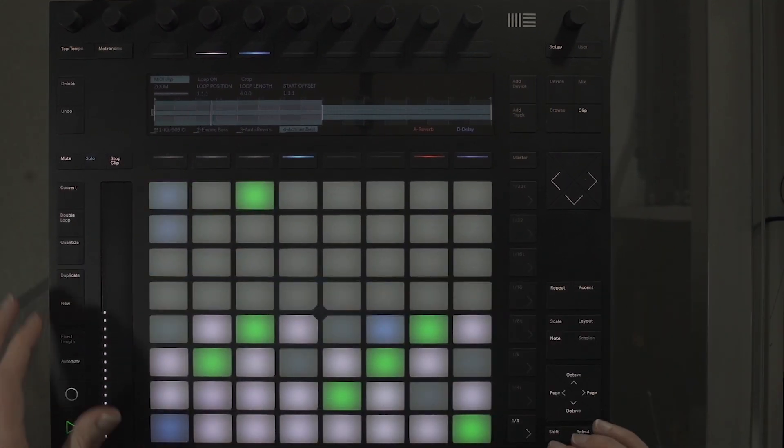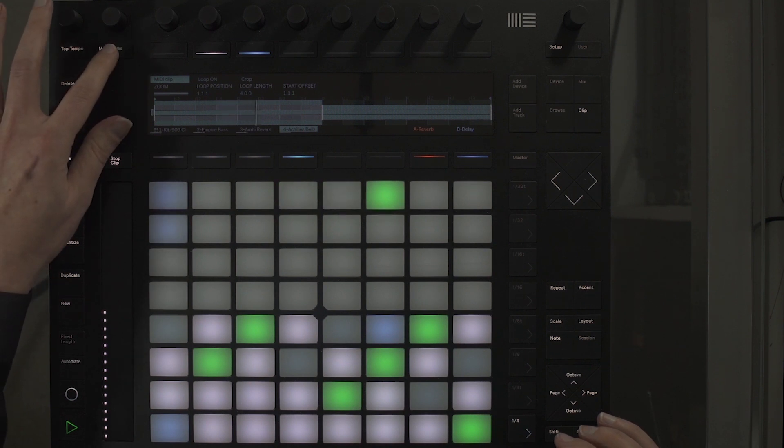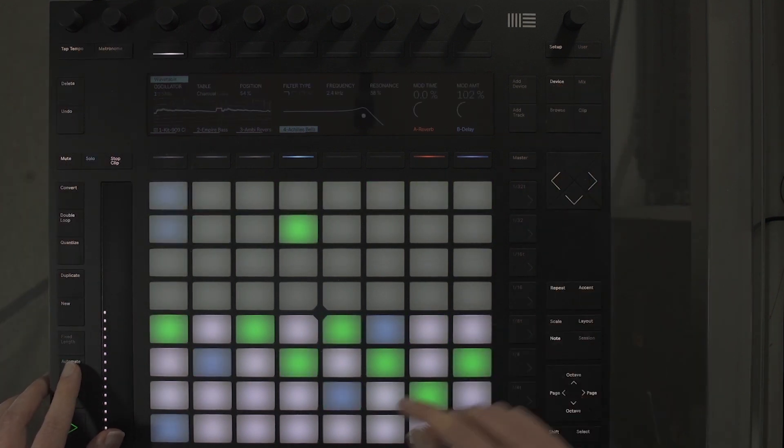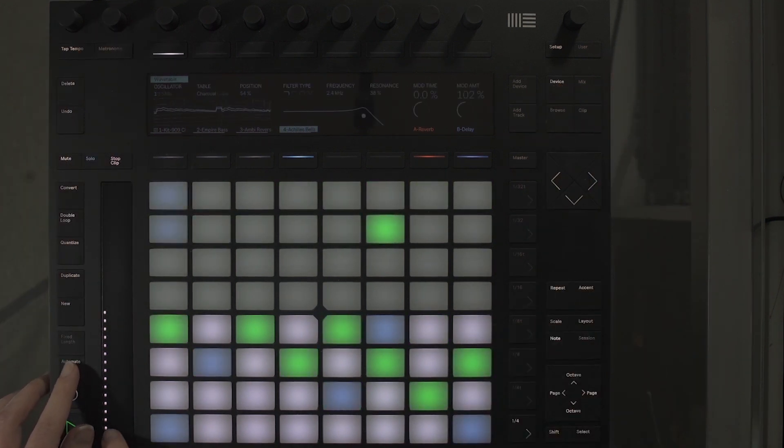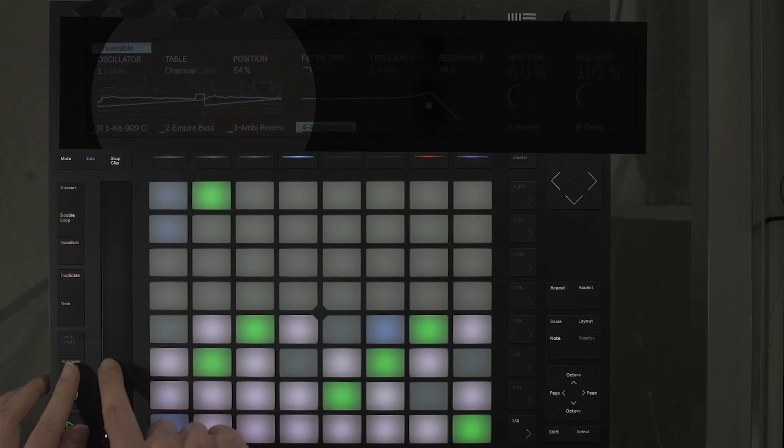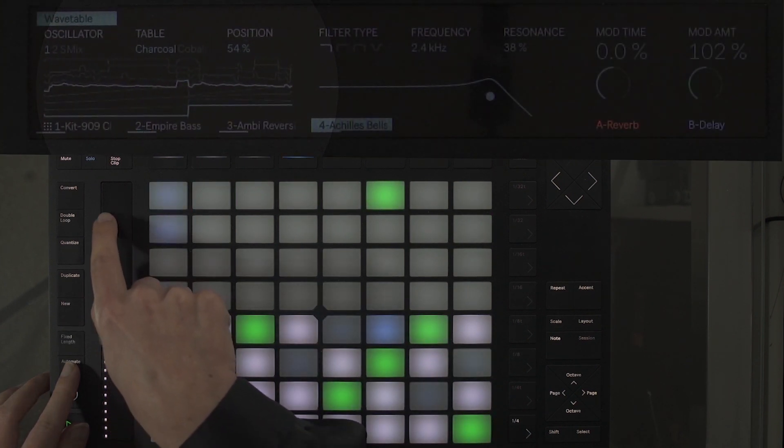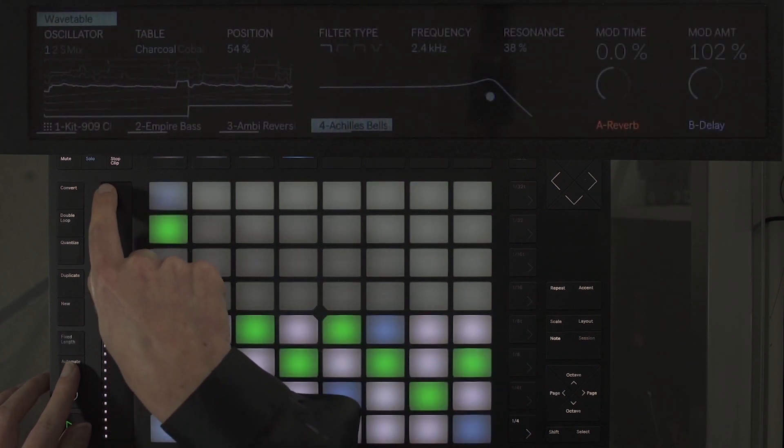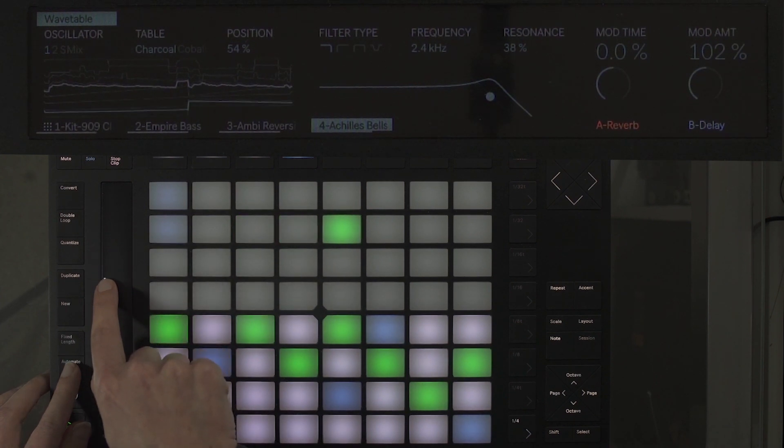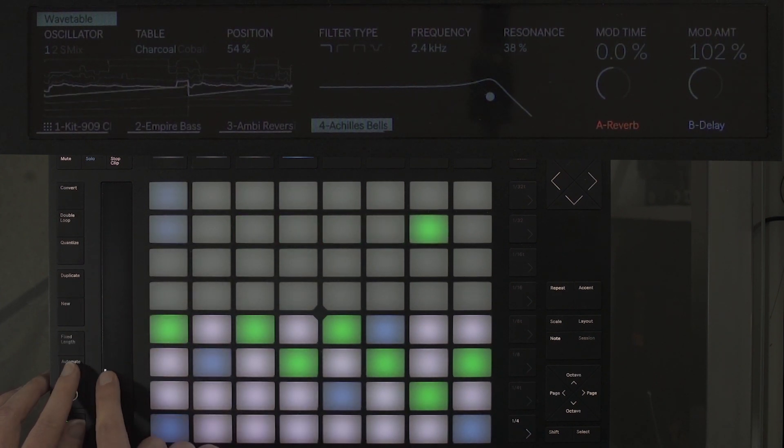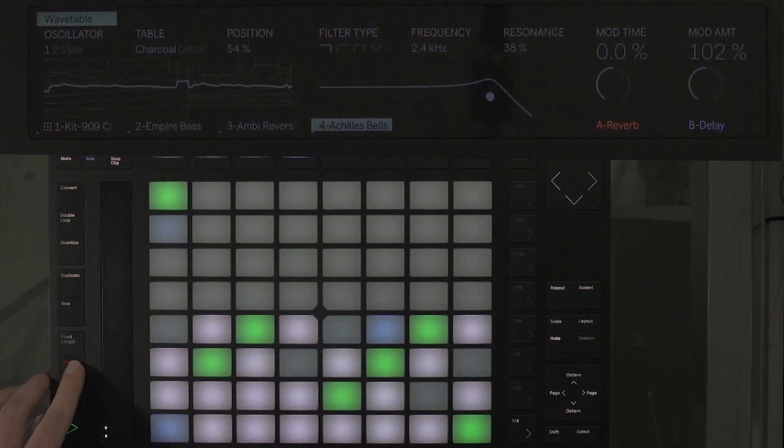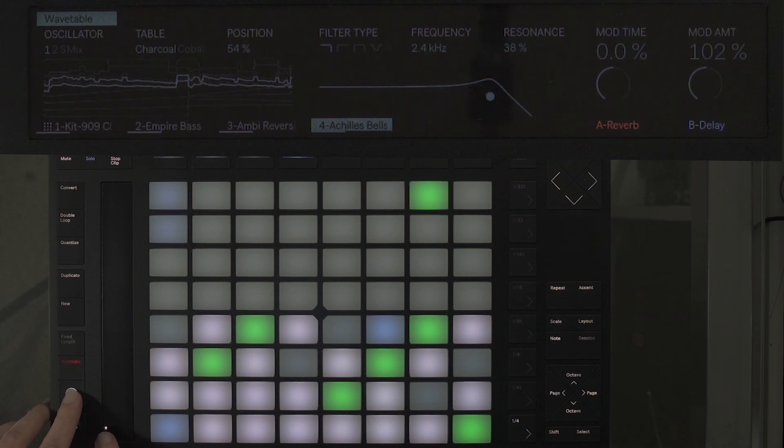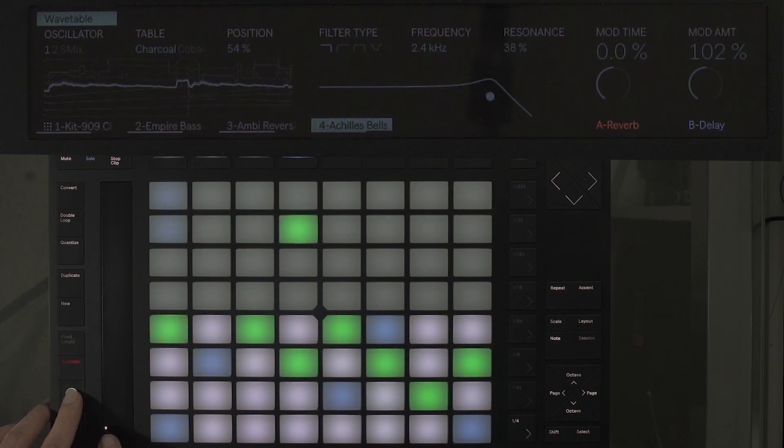Lastly, I want to create some sonic interest by automating some of the parameters in the wavetable device. By using the ribbon controller, you can automate the modulation on both the wavetable position and oscillator effect. Select the automate button, and when you are ready to record your automation, press record.